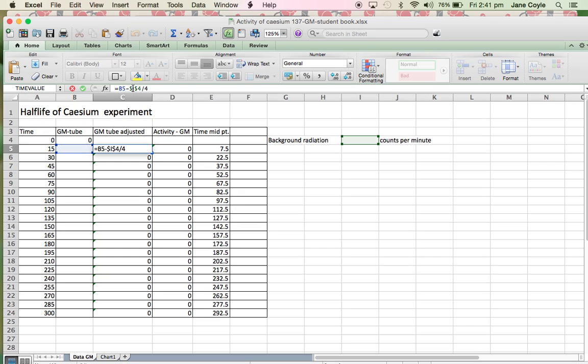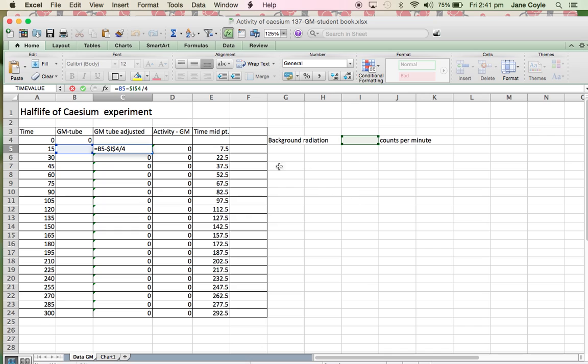So if I click on this cell here, you'll see it highlights the two cells that it's working with. So here's our cell that we're going to place our reading in. And then it's going to subtract the information that goes in this cell divided by four so that we've got an equivalent for one quarter of a minute representation of the background radiation. So that's pretty much what's going on there.